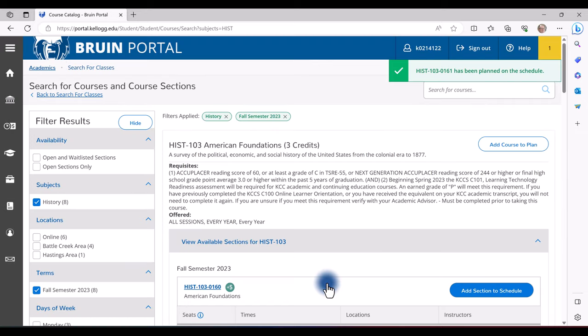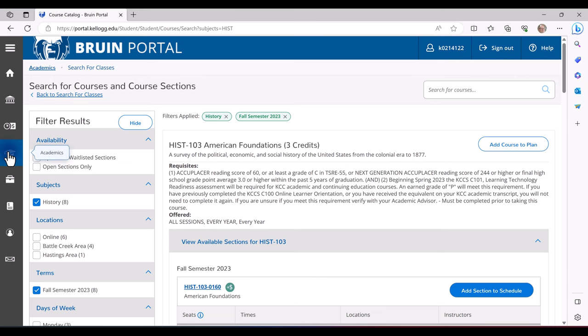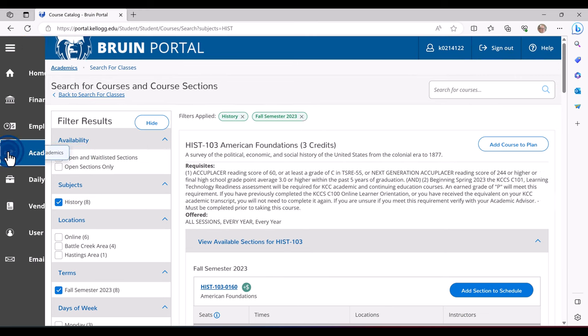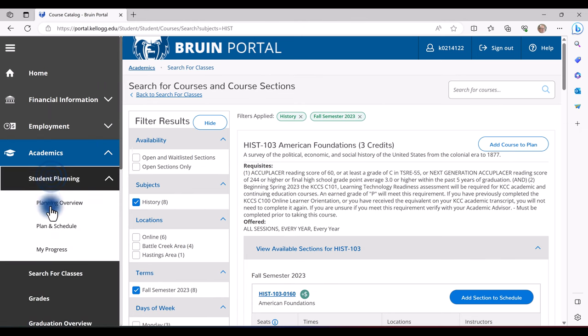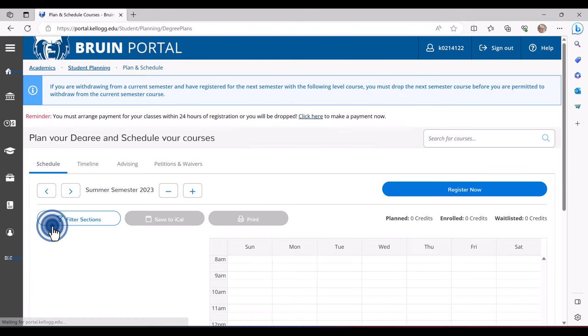Once you have finished selecting your courses and adding them to your plan, on the left hand side of the screen, click the graduation cap for Academics, then Student Planning, and finally Plan and Schedule.